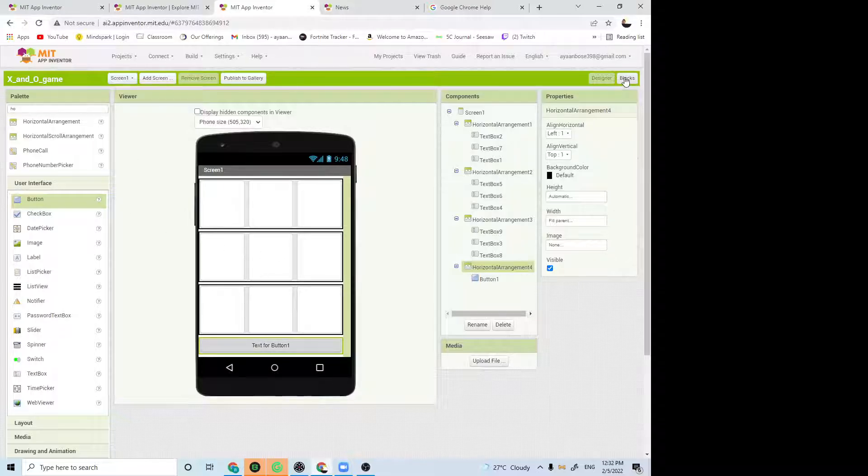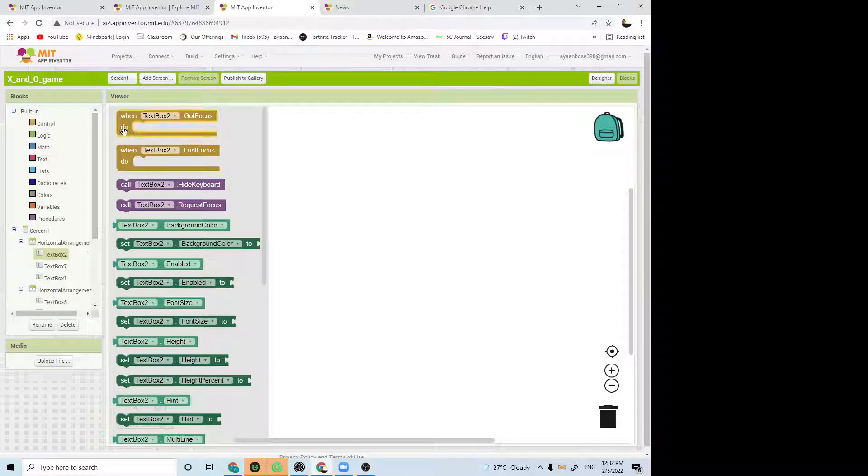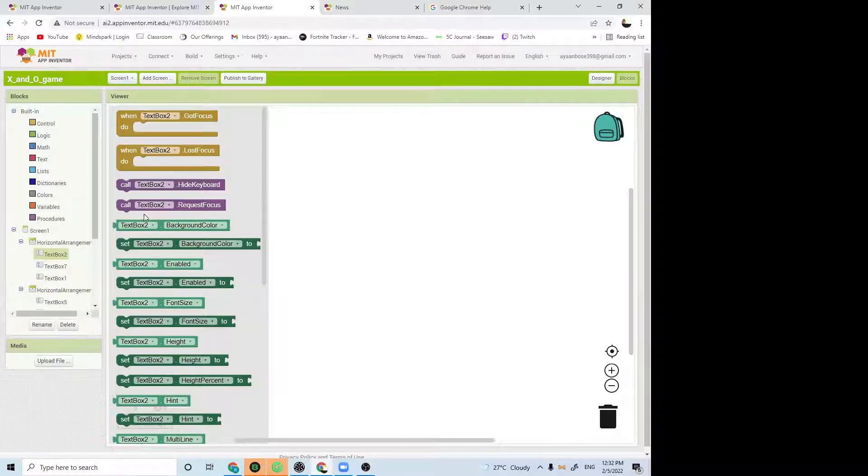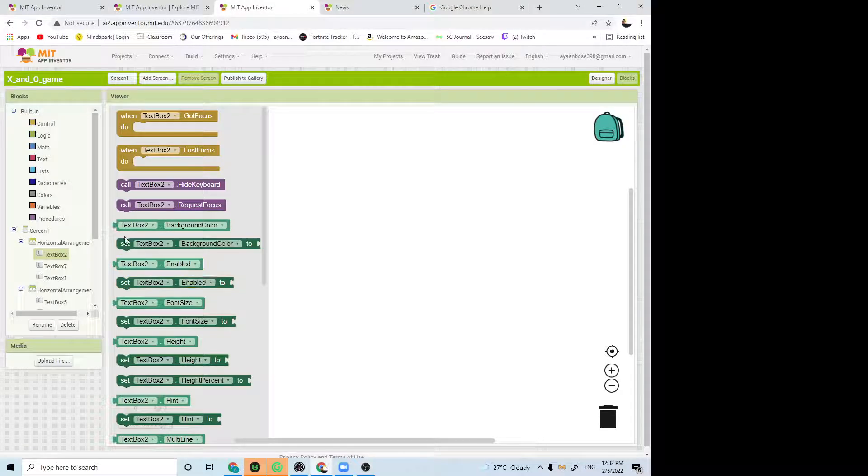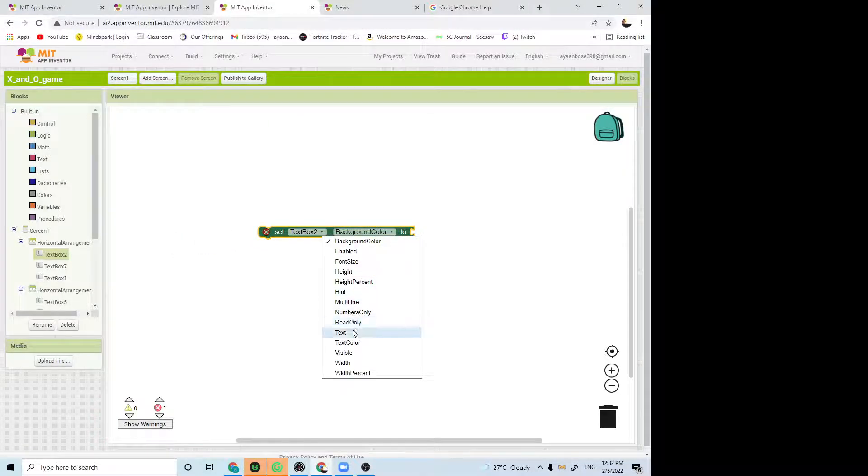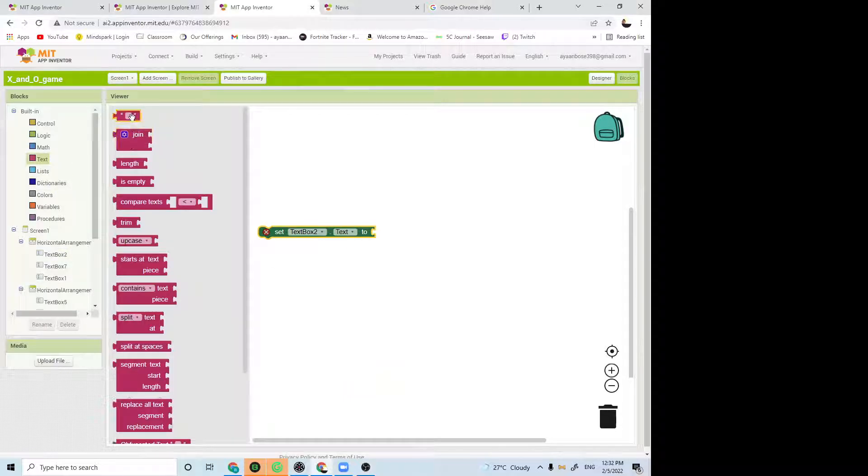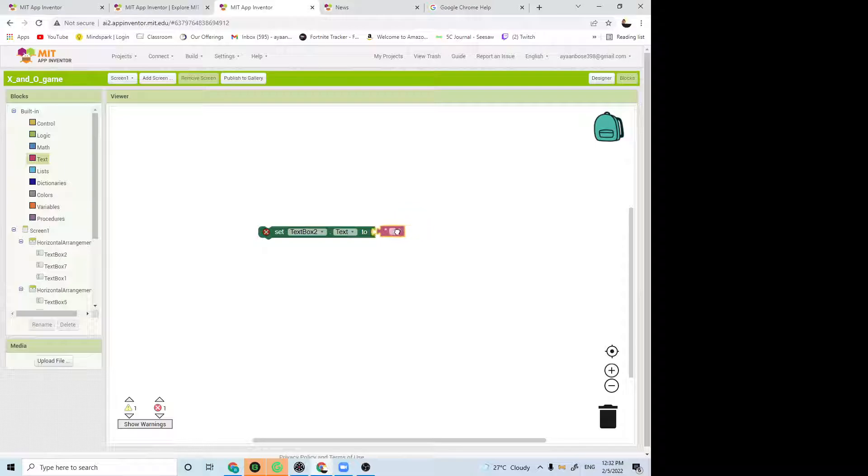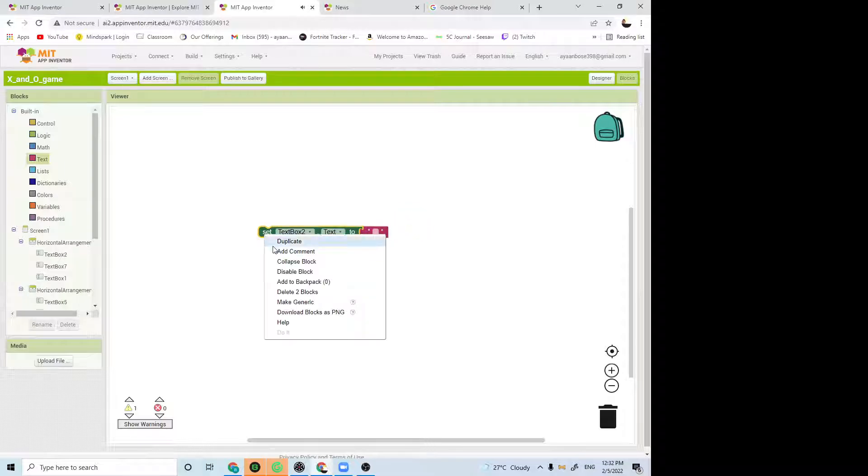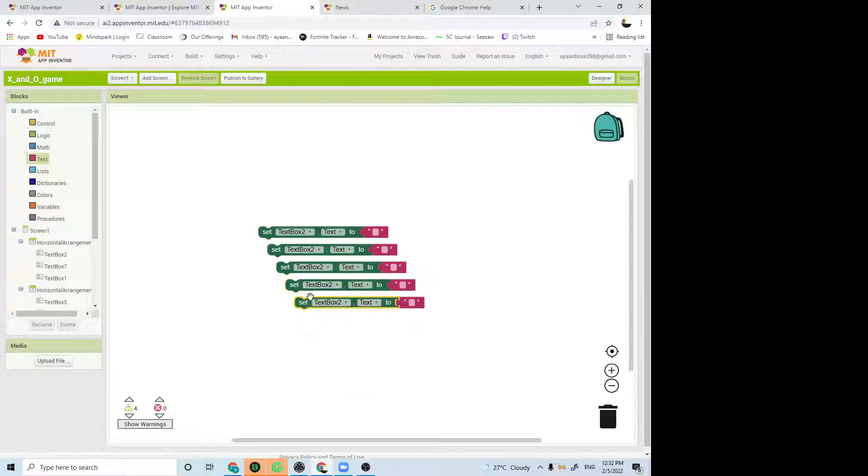Go to the block section and get all of these text boxes. Get this, press this, and press set text box text to get this text. Let it be like that. Duplicate it 9 times, like how I'm doing this now.